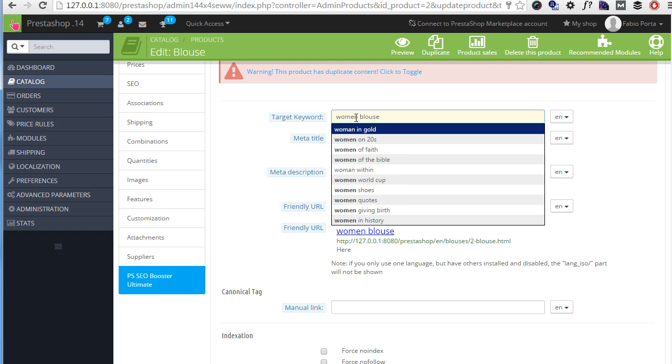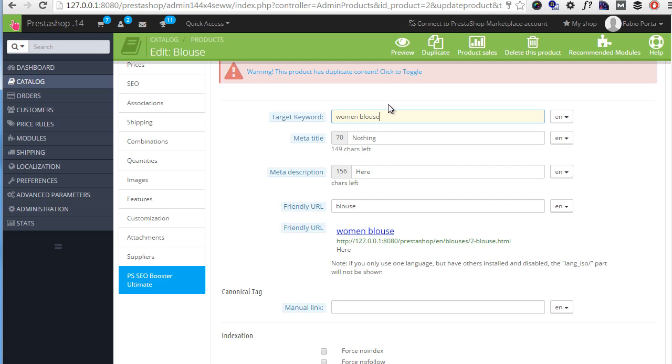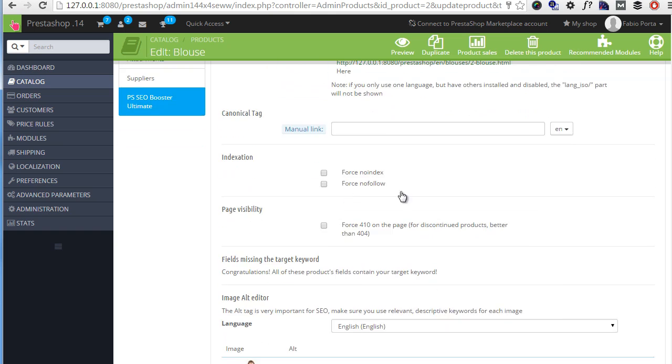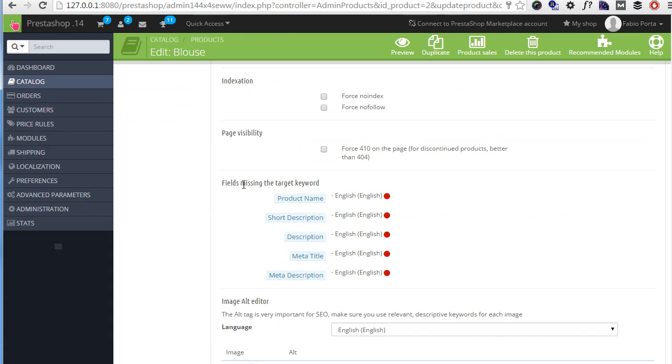And you can see I'm getting, this is not part of the default SEO, the standard SEO Booster. I'm getting instant results and feedback from Google. So I want to target women blouse in this product. And after adding it here and saving, the module will notify me and tell me which fields are actually missing the target keyword. And of course, we will also get the same kind of feedback in the general website statistics of the module that we saw before.